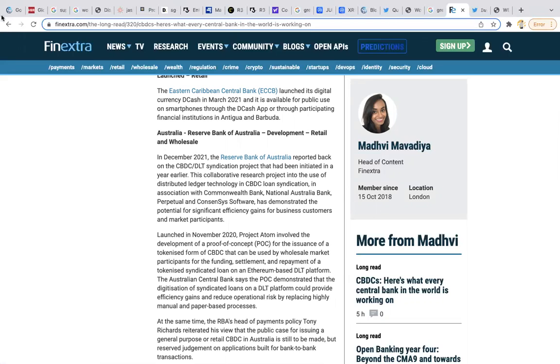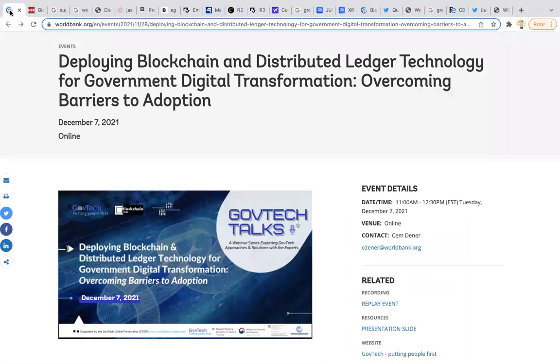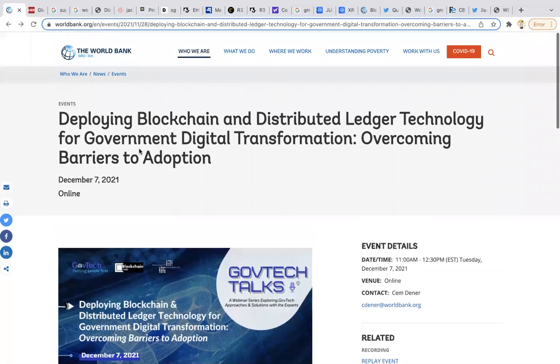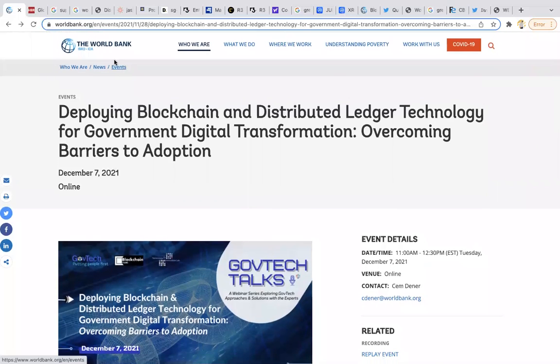The whole world is working on something so big behind the scenes and this isn't new. They've been working on this for a long time. Deploying blockchain distributed ledger technology for government digital transformation, overcoming barriers to adoption. This is the World Bank.